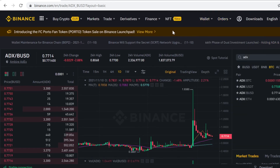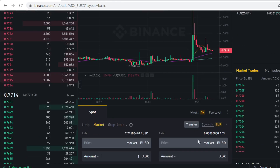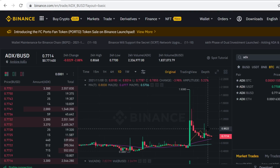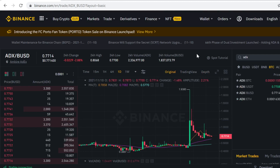If you want to sell the token at some point, you can come back and sell it right here on the same page. That's how you buy ADX on Binance. Thank you so much for watching — remember to use the link in the description to sign up on Binance and get the massive sign-up bonuses. See you in the next video, peace out.